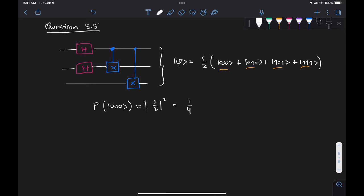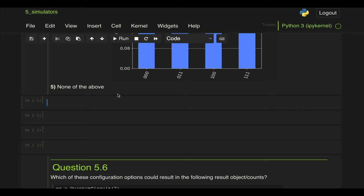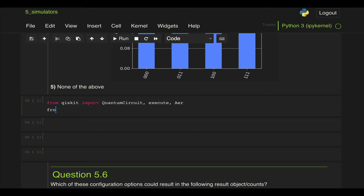So let's go ahead and implement this in Qiskit so first let's define our circuit. As usual we're gonna import from Qiskit import QuantumCircuit, execute and the Aer simulator.